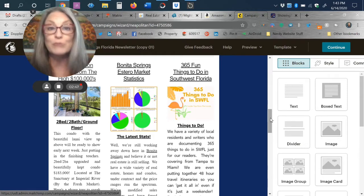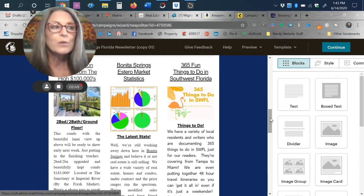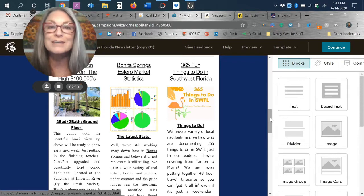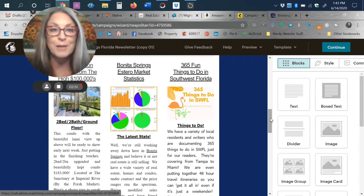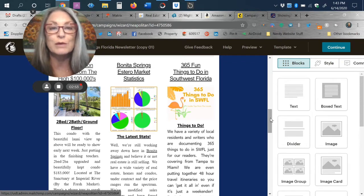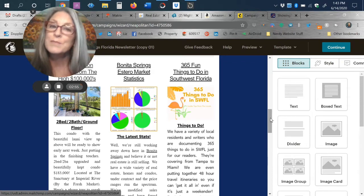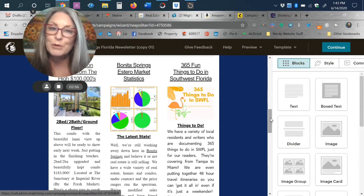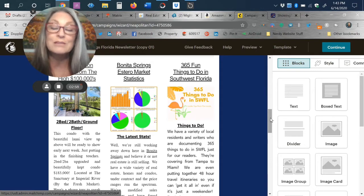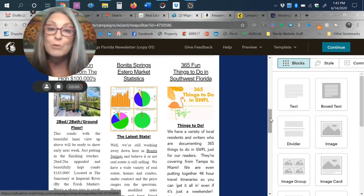That one's going to be priced at $183,000, two-bedroom, two-bath, ground floor. We also have an attached villa coming onto the market in Country Creek in Estero, and that is a bundled golf community, 18-hole executive course included with home ownership.